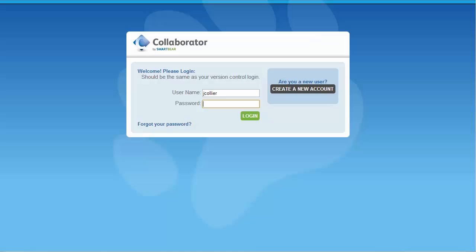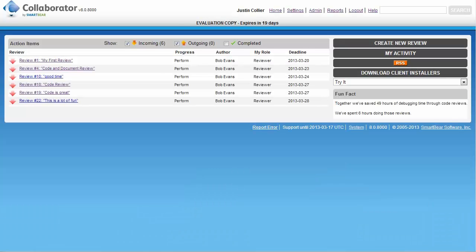Let's open a browser and log into Collaborator as Justin the reviewer. Justin can see all of the reviews assigned to him, including the newly created review.